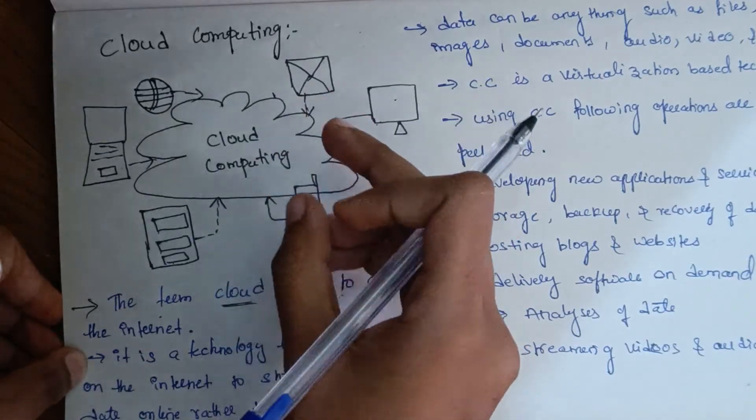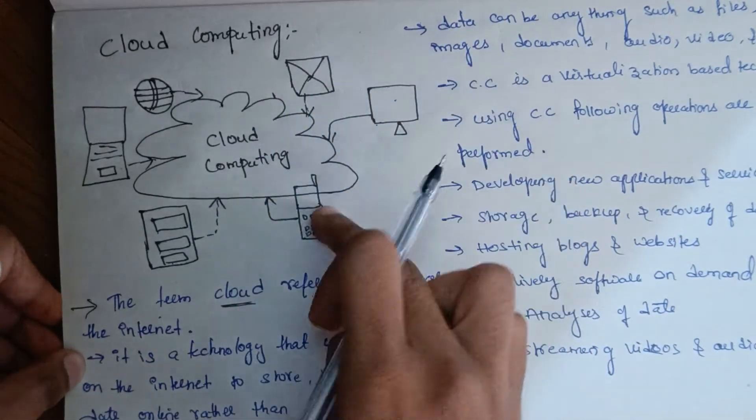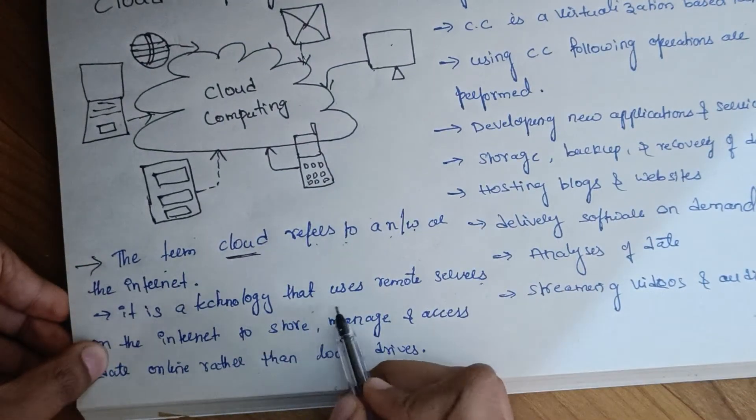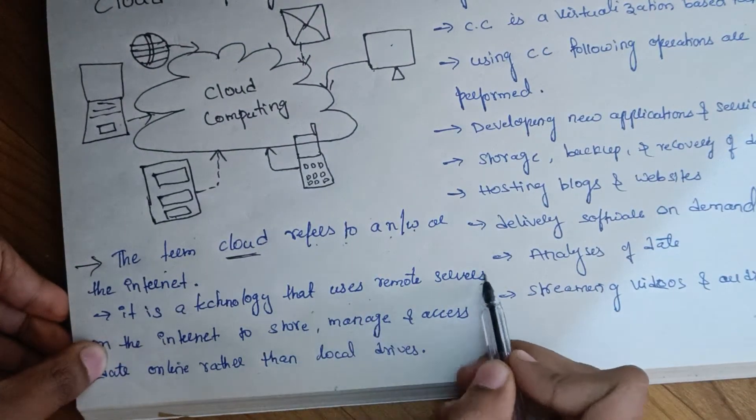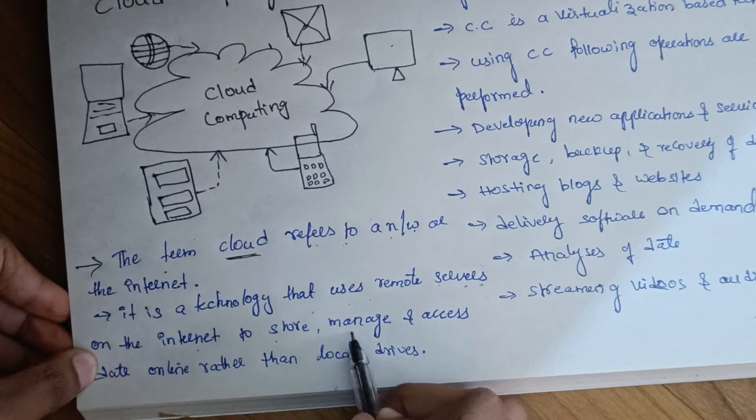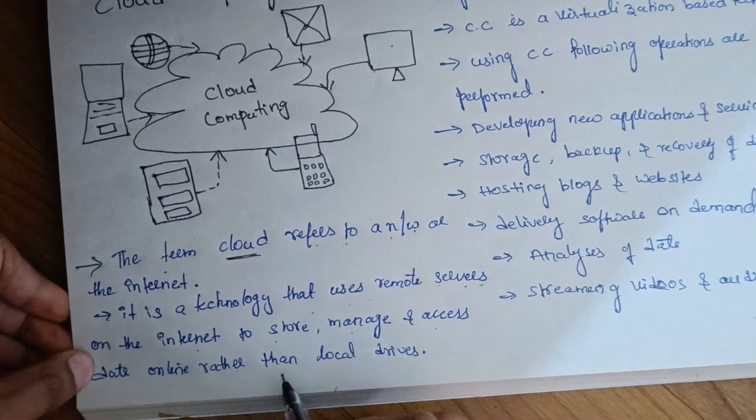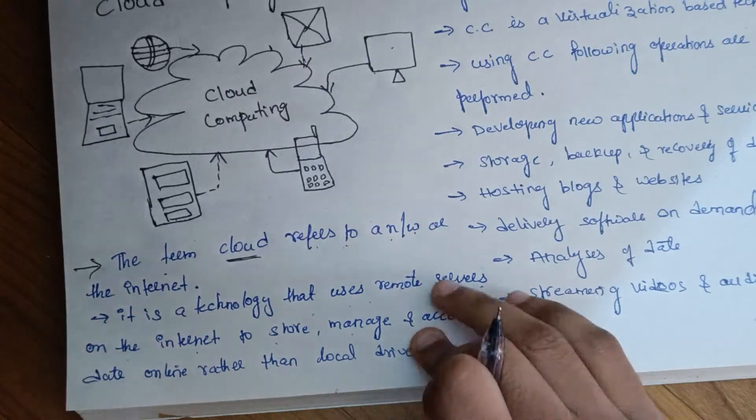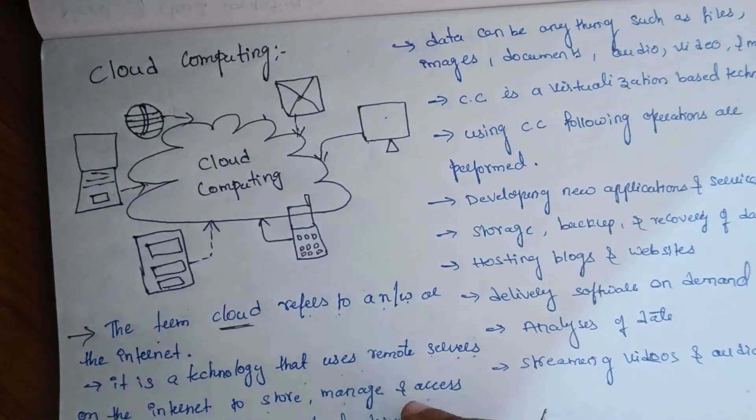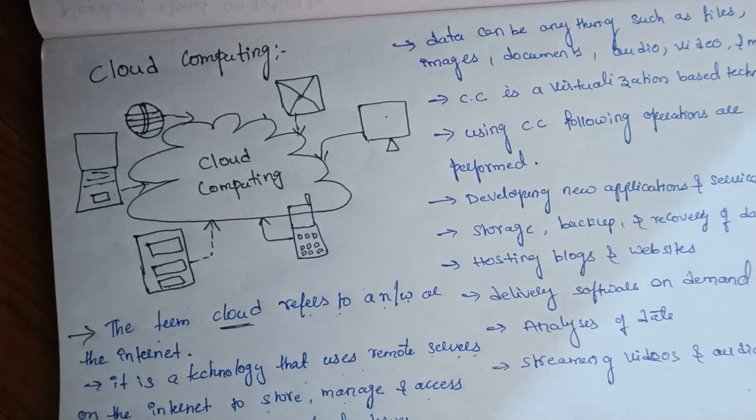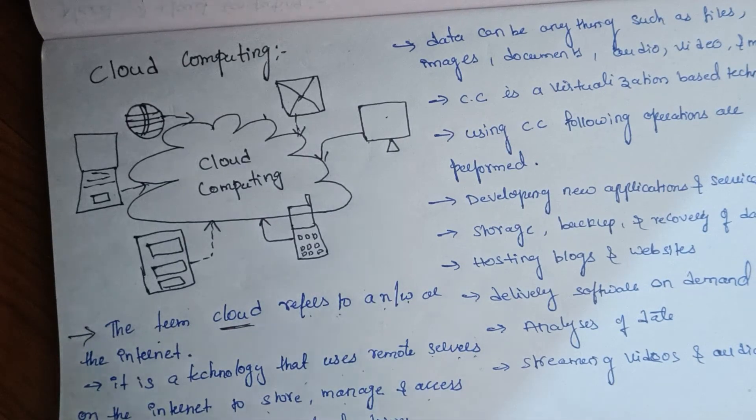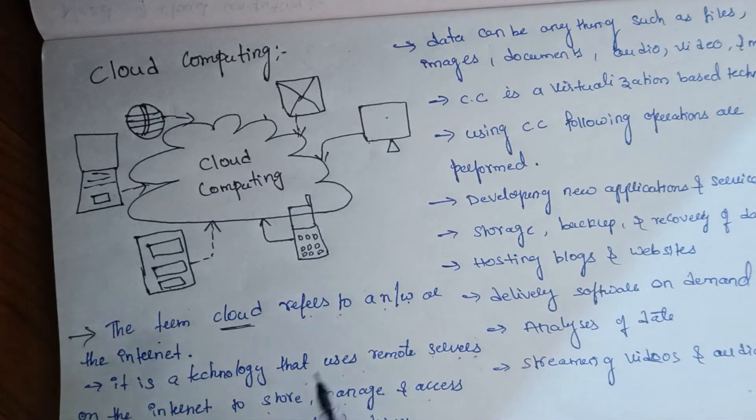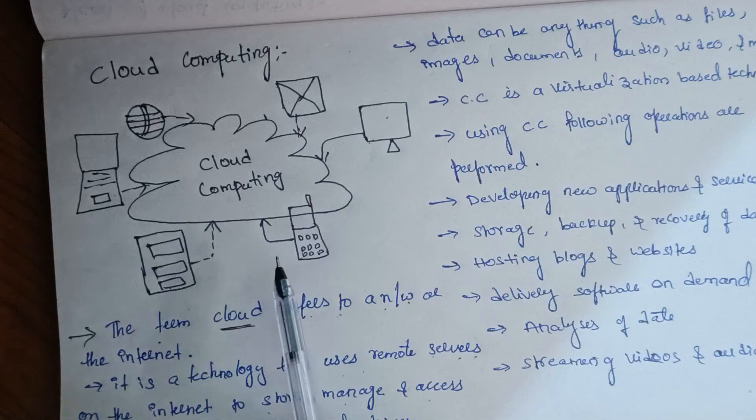It is a technology that uses remote servers on the internet to store, manage, and access data online rather than local drives. In the old tradition, we would store data on USB or hard disk. Now we are looking at cloud computing.